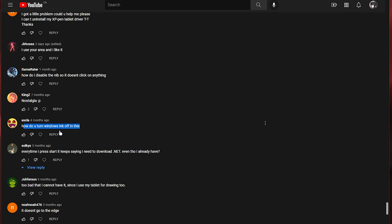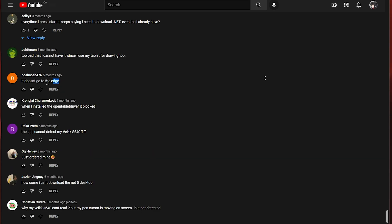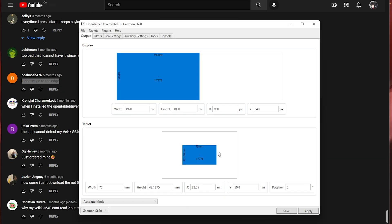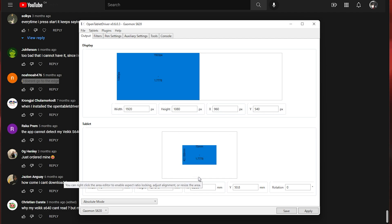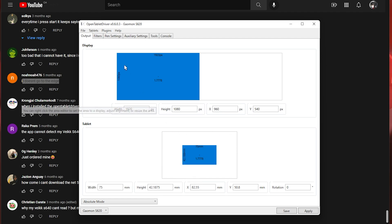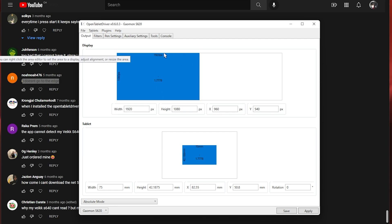How do you turn Windows ink off in this? I'm pretty sure it's off by default. It doesn't go to the edge. If you mean the edge of the tablet you make it full area and it will use all of the available space on your tablet area. If you mean on your monitor then you want to look at your display mapping. It's probably not mapped fully.